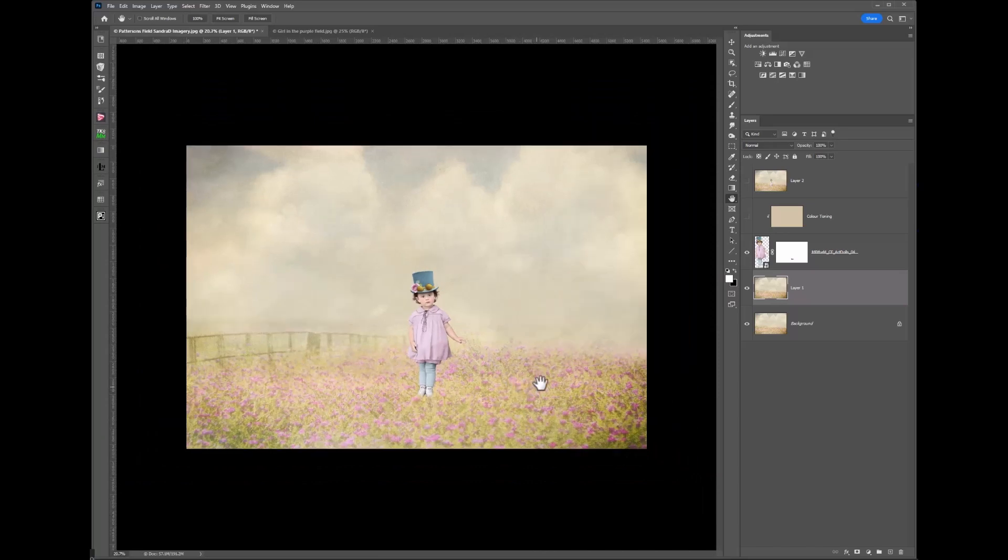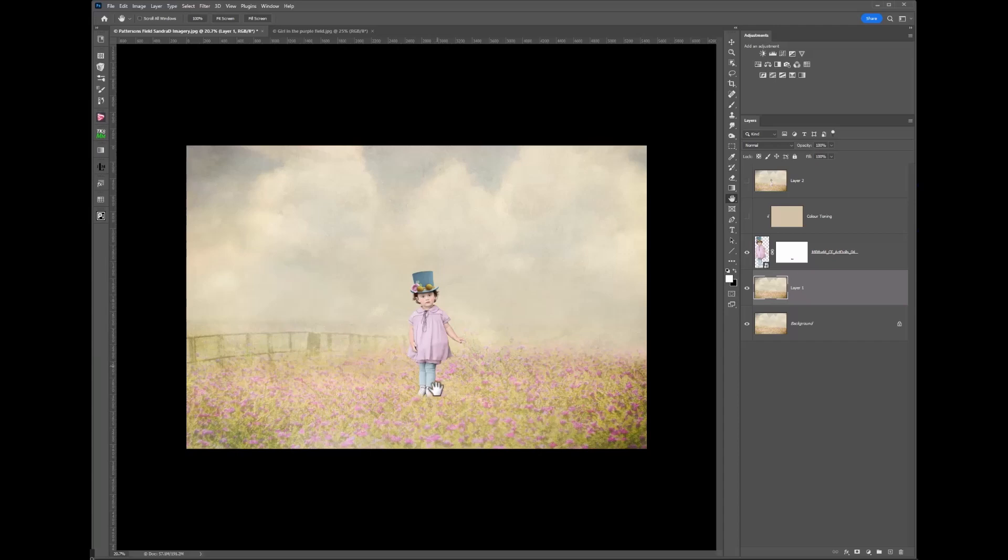So I'm going to show you how I use the smudge tool just to soften that edge. But before I do that, one of the things that I want to do is to get her standing or look like she's standing in that grass.